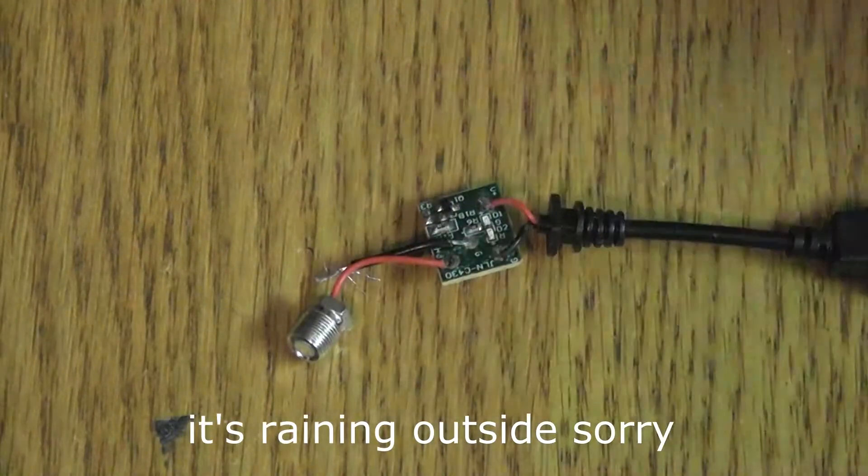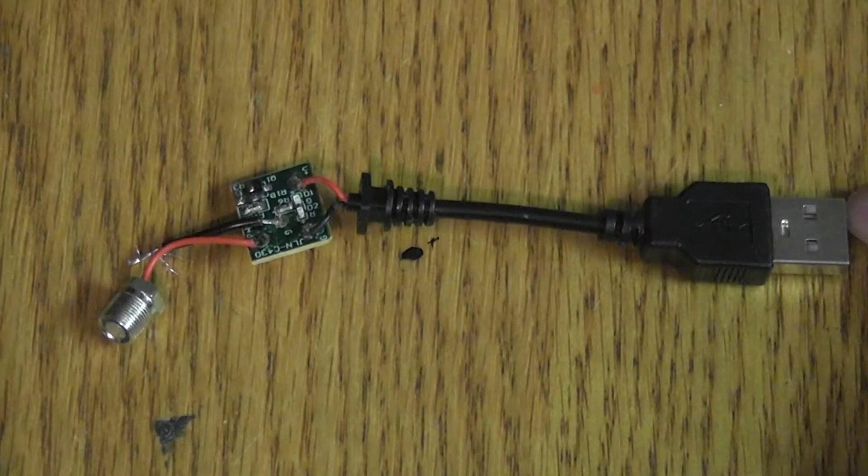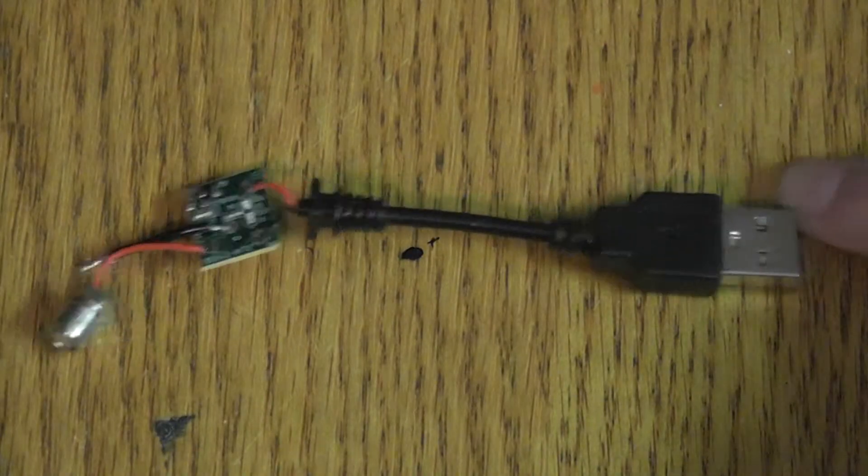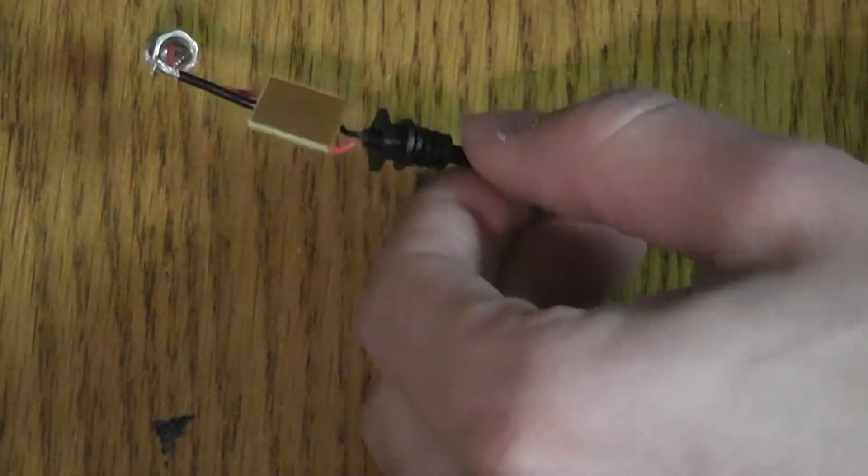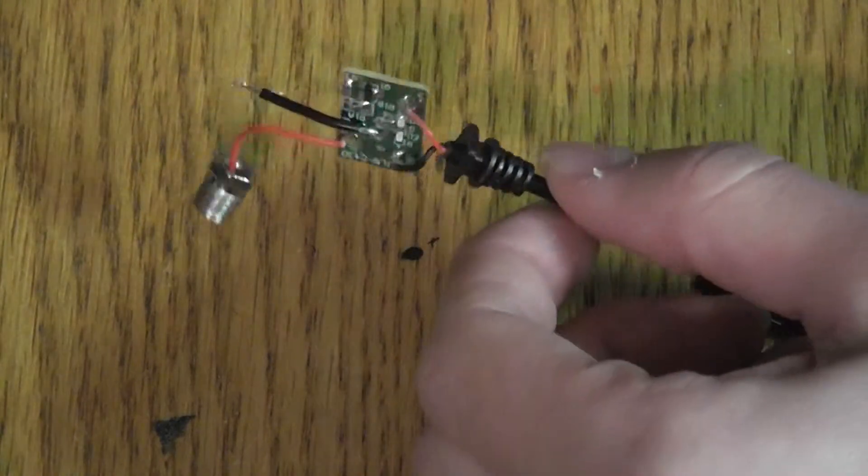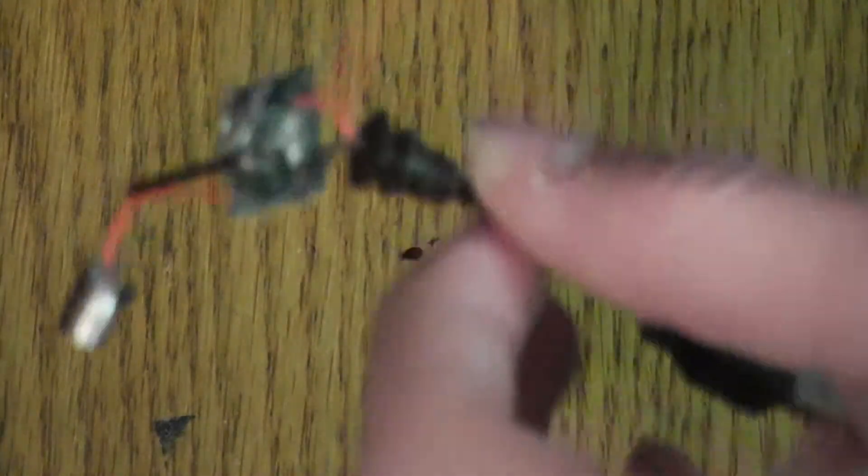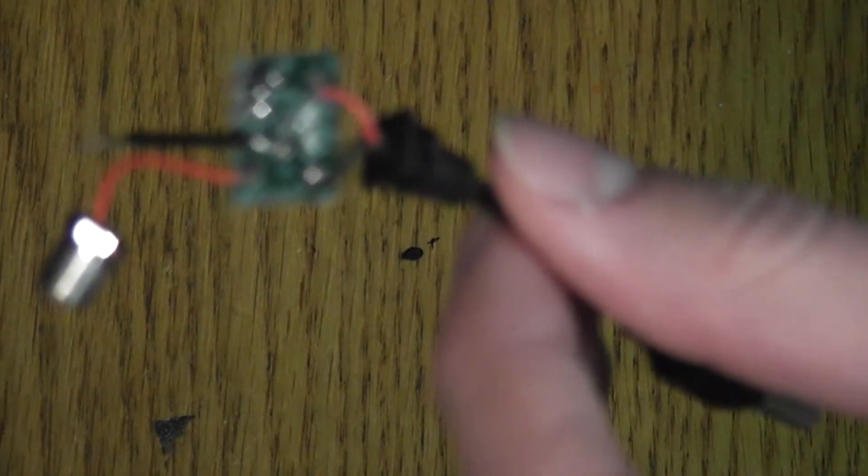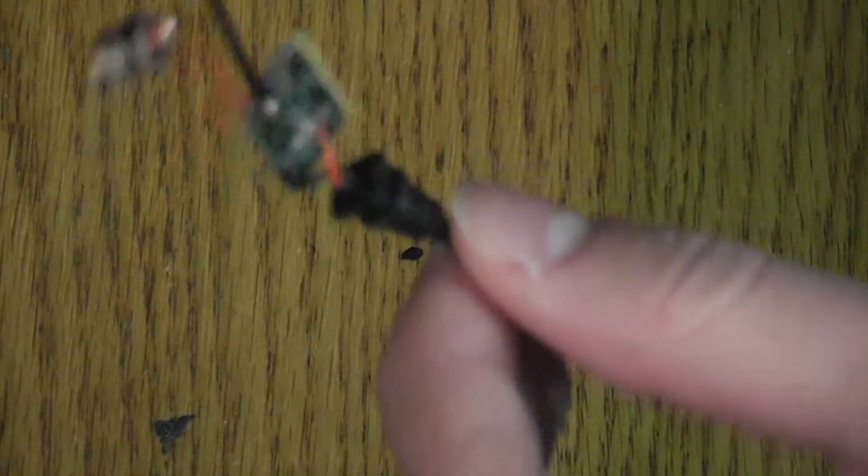Since there's only red and black wires going to the USB, that means the data lines aren't even used. So you can be safe to say that this one has no malware. But that's not always the case, as you will soon see.